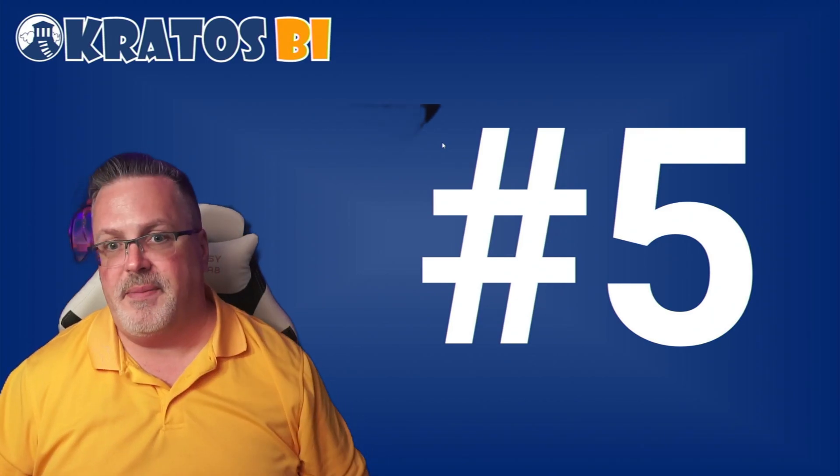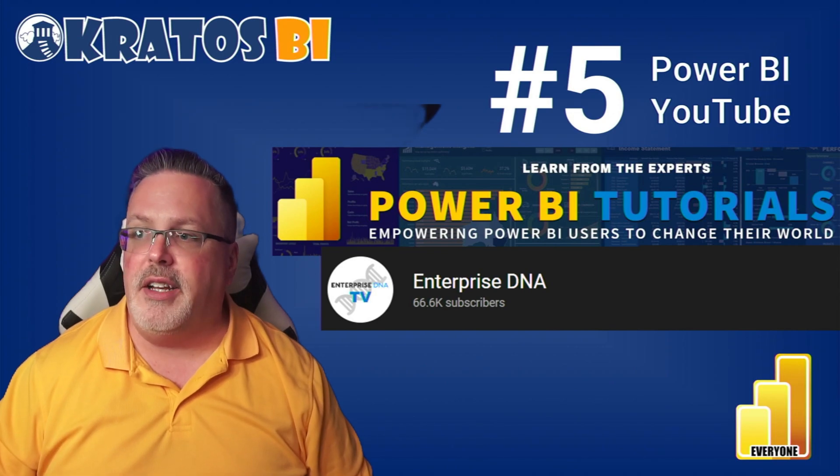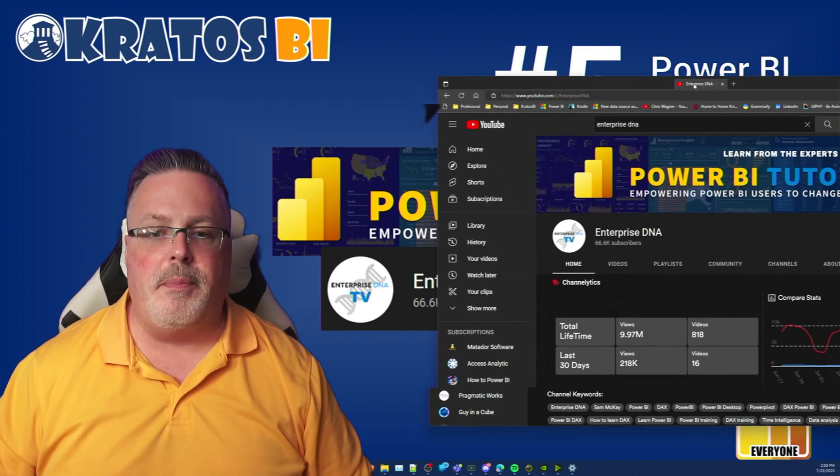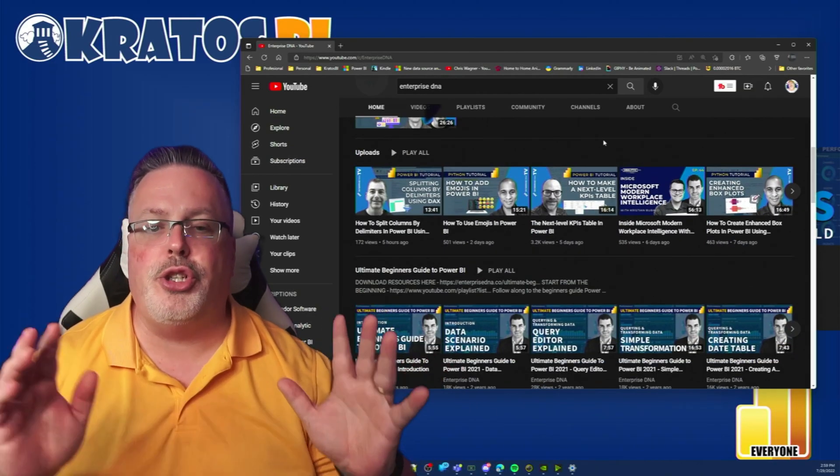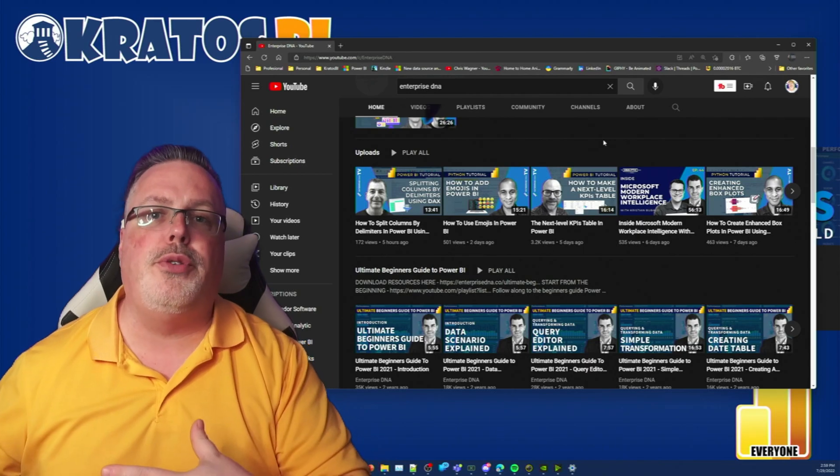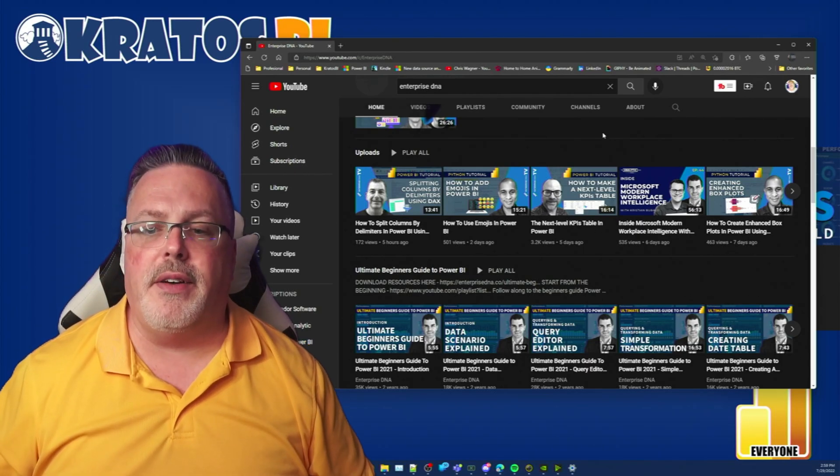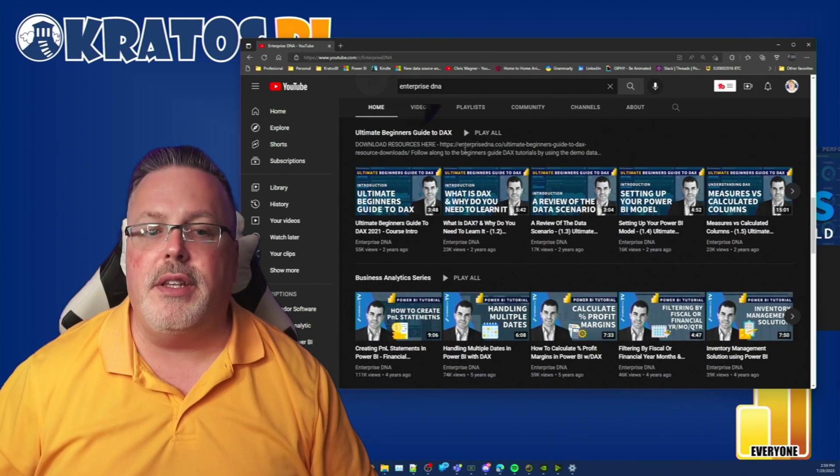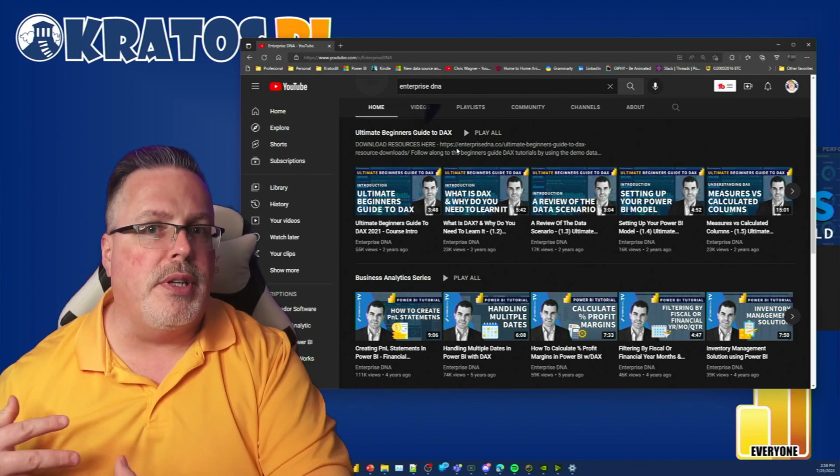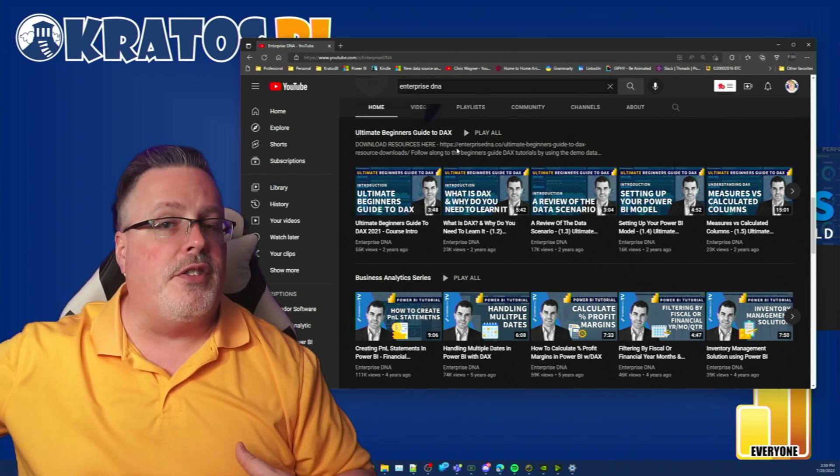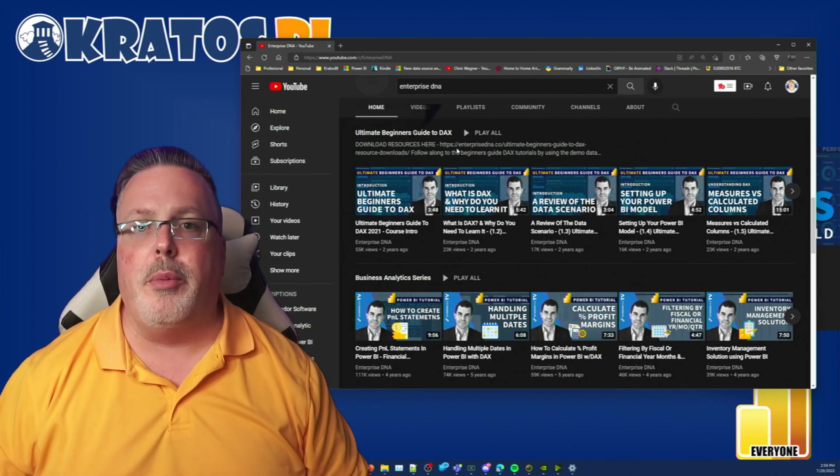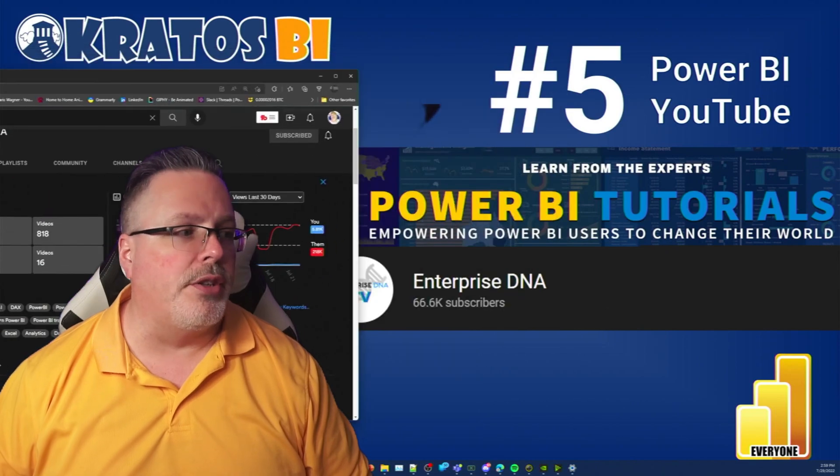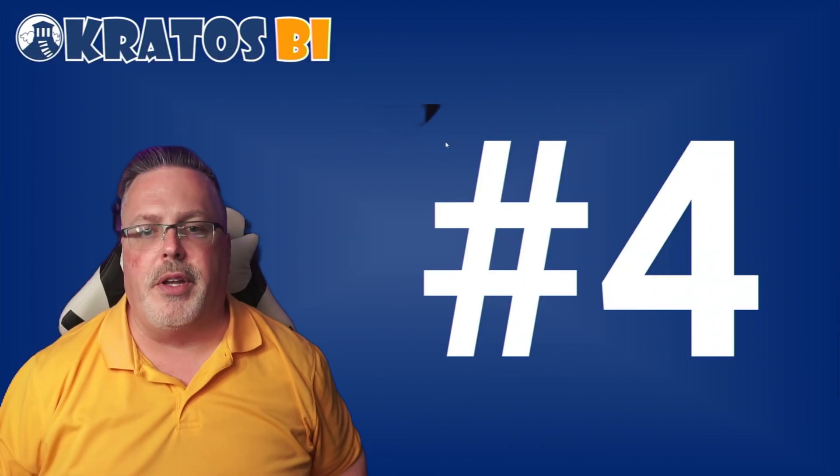Number 5, that's our friends over at Enterprise DNA. They produce tons and tons of content showing you how to get skilled up, how to get trained in how you do business intelligence at an enterprise level. They've been putting out content for years and years and years. Honestly, they'll run you through the basics, they'll take you through into that next level of that intermediate level, they'll even show you how to do really advanced things inside of Power BI and the data analytics space. Do make sure that you check them out. They're some of my favorites.